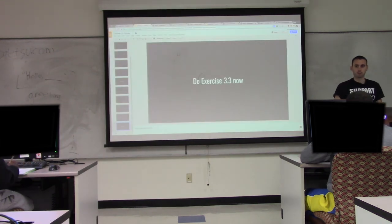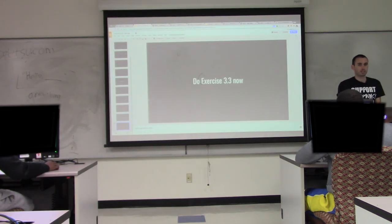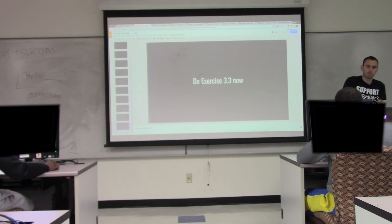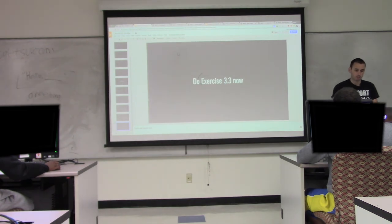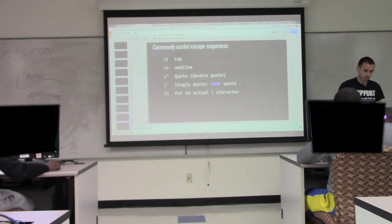We have Exercise 3.3 — just work on that for the next couple of minutes, doing some string operations and using these backslash escape sequences.